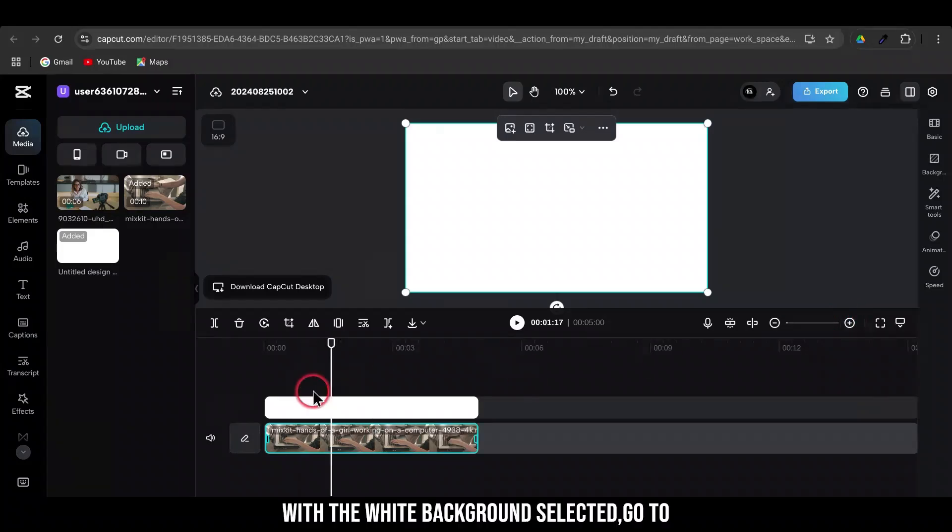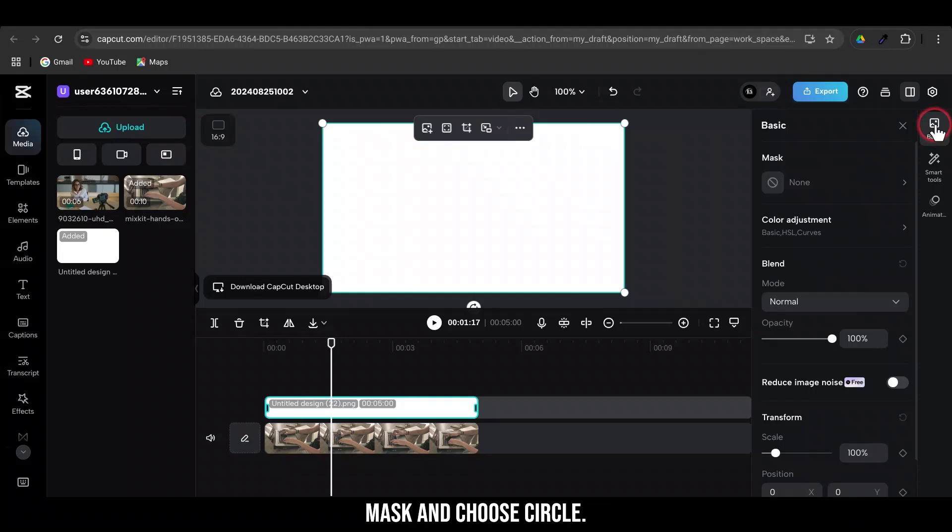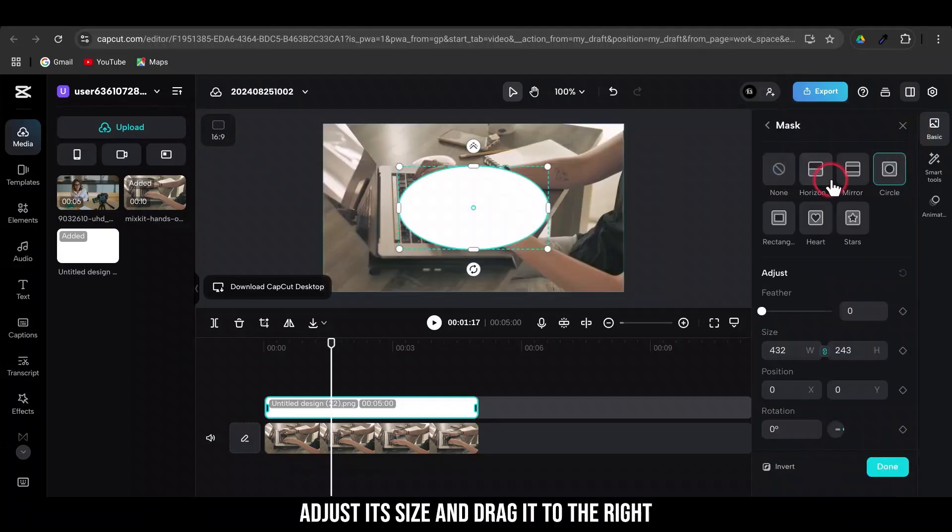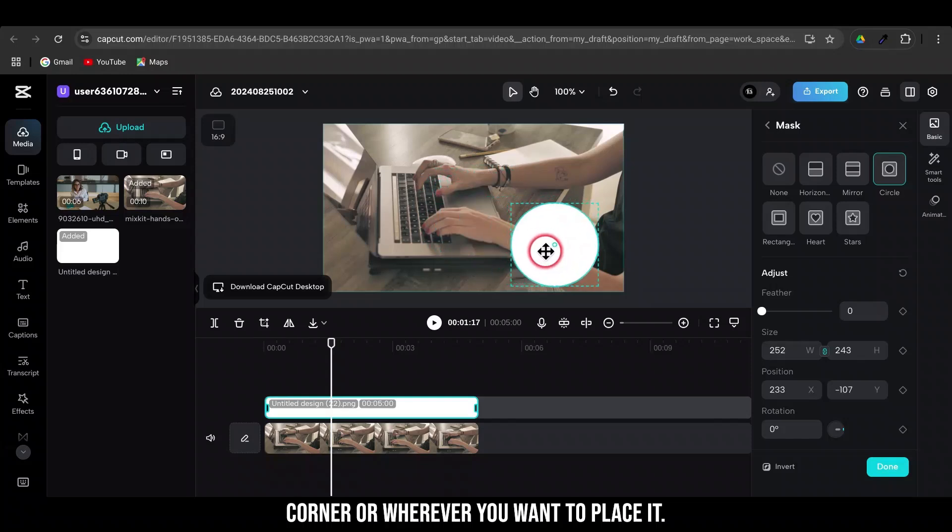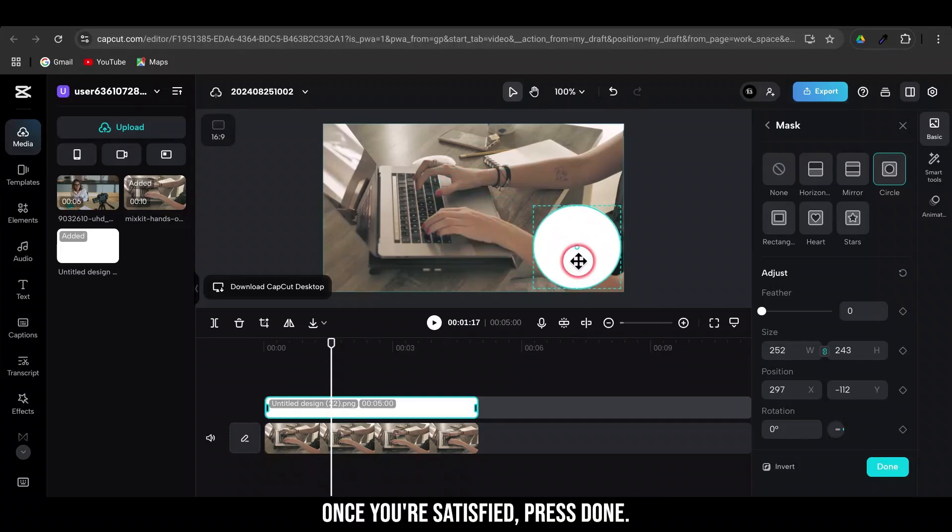With the white background selected, go to the Basic Options. Click on Mask and choose Circle. Adjust its size and drag it to the right corner or wherever you want to place it. Once you're satisfied, press Done.